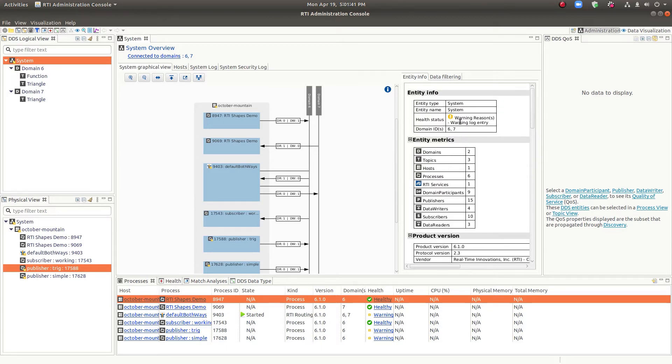And you can see the overall system health, and our health right now is saying that we have some warnings because of some log entries. So we'll see that in a little while.